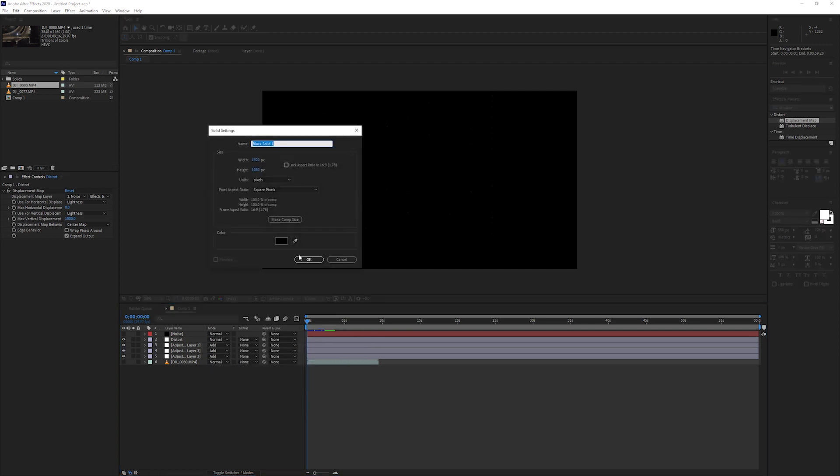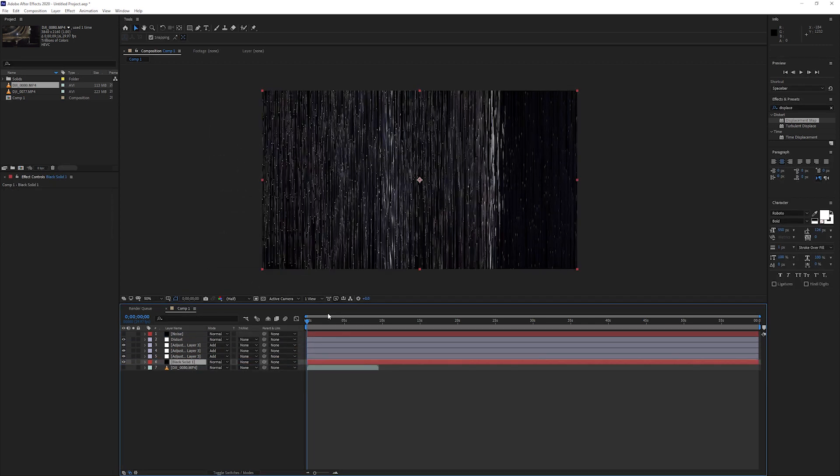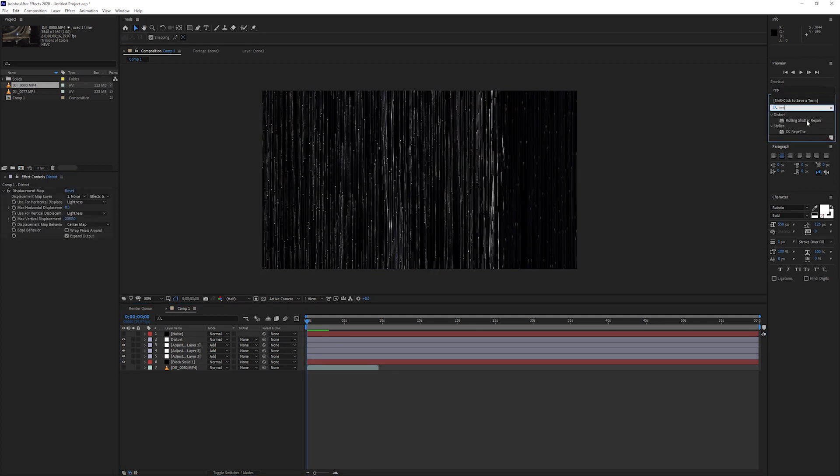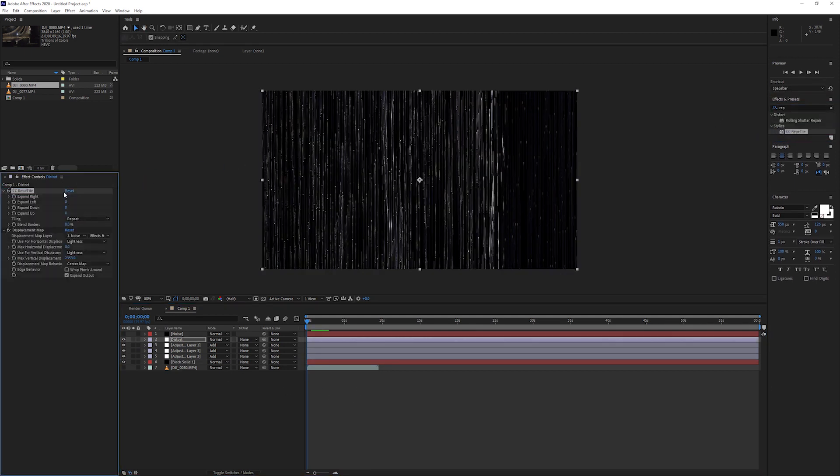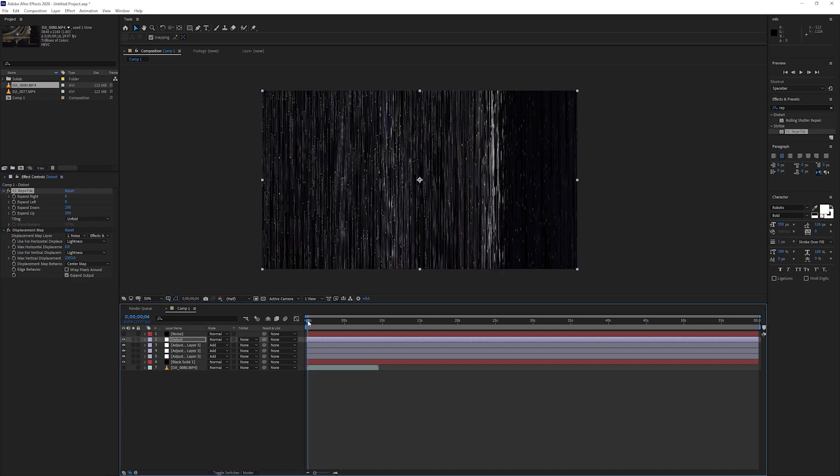Go ahead and quickly add a black solid and just place it above your footage. I found that without it, the renderer occasionally breaks. Now we're going to add a reptile to the distort layer. You want to set the tiling to unfold and set the expand up and down to at least 250. This will allow the top and bottom pixels to be repeated instead of wrapping around.